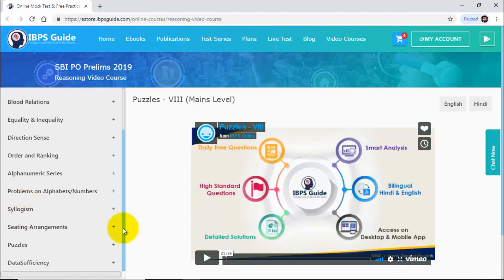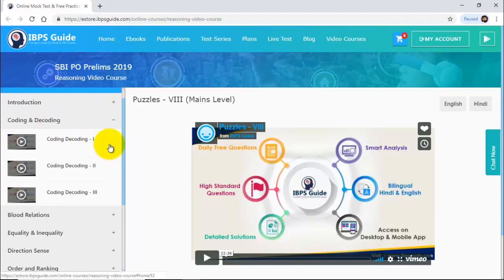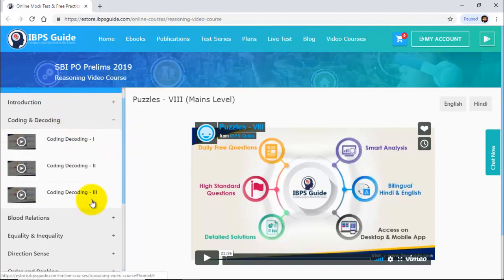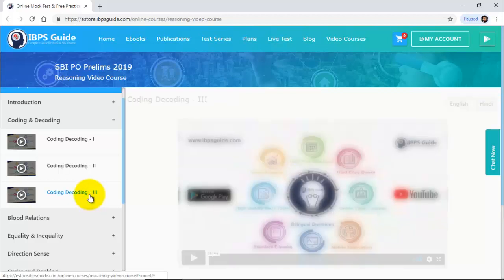If you click on coding decoding, you can see it has three parts. You can switch to English or Hindi — I will show you the demo. In coding decoding, we have also covered the new pattern type of coding decoding. It will be uploaded soon, so after you purchase, within a few days you will get the new pattern type of coding decoding with clear explanation and lots of examples.